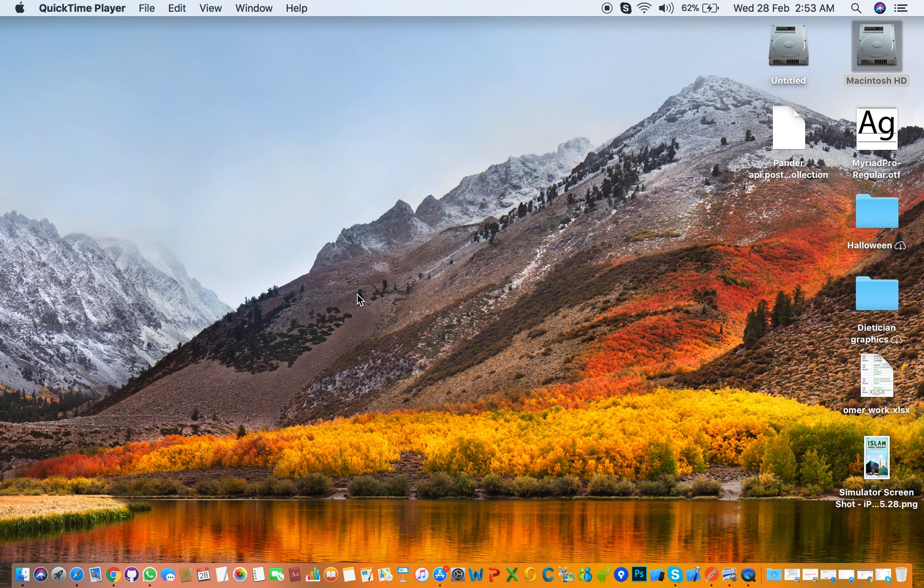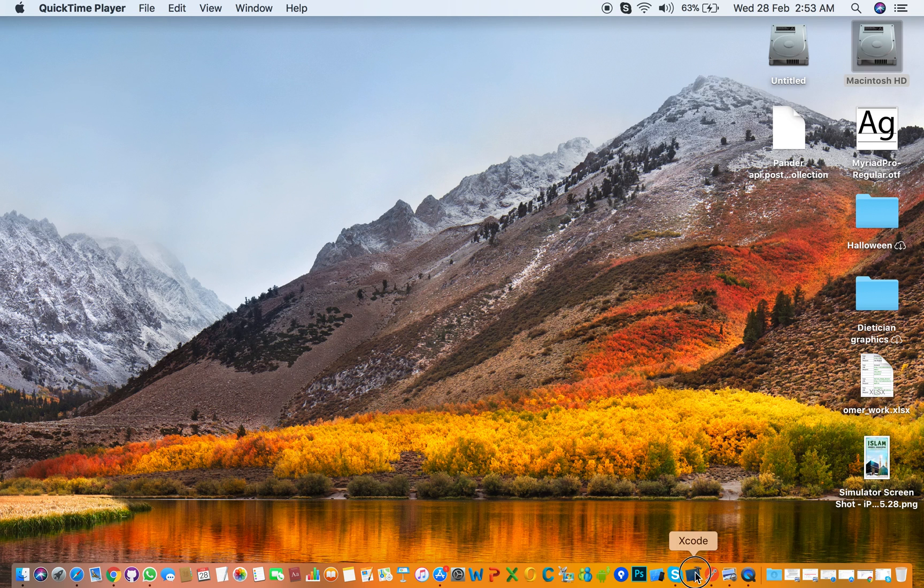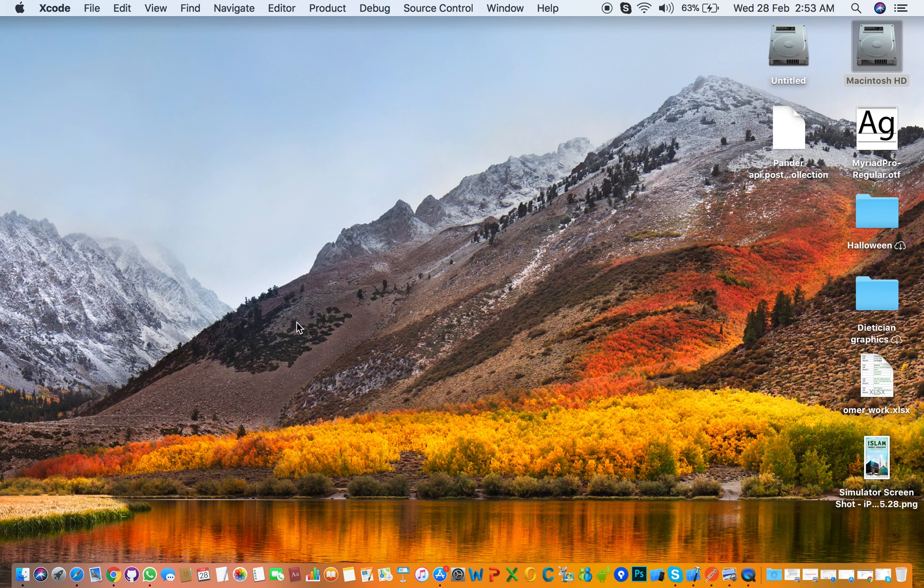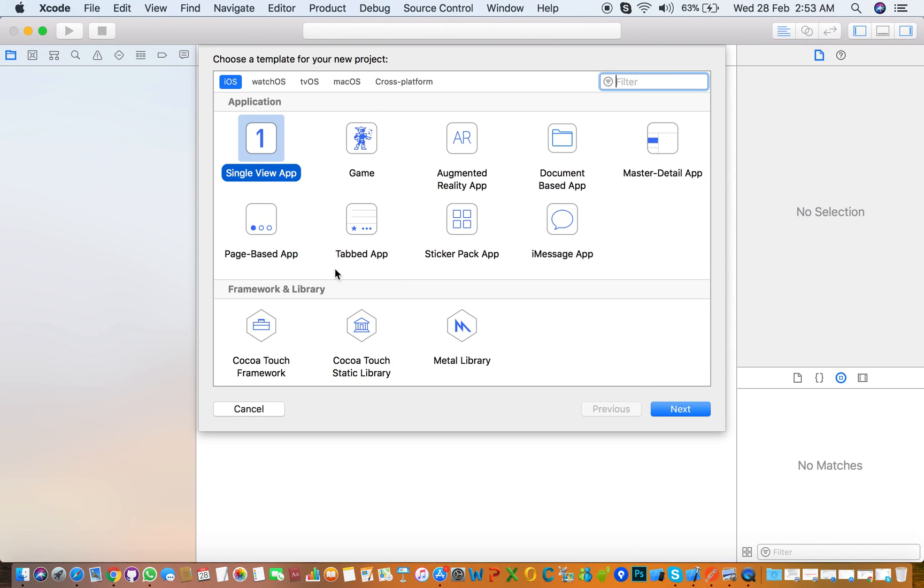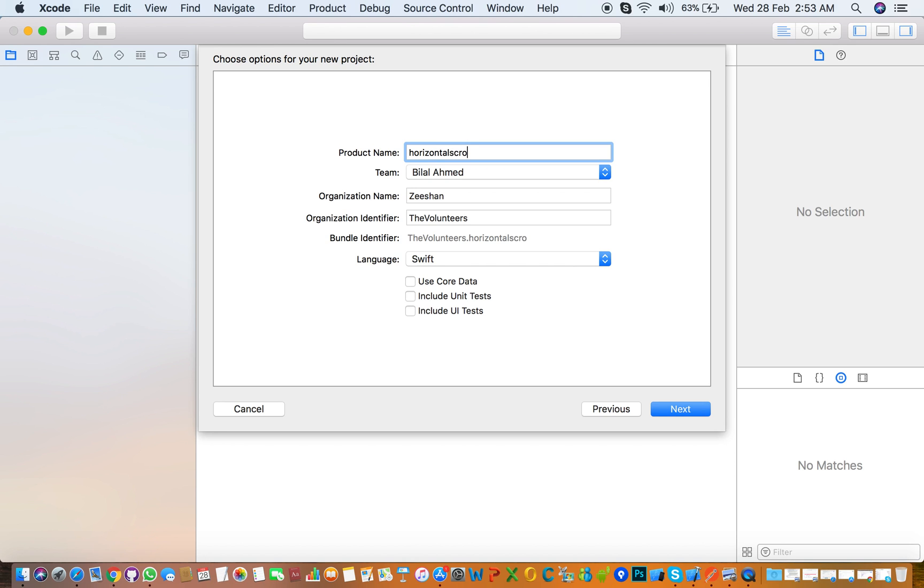Hello guys, today we are going to discuss how to add custom collection view with horizontal scrolling. So first we need to create a new project, select single view and name it horizontal scrolling. Select team, organization name, organization identifier, and language.